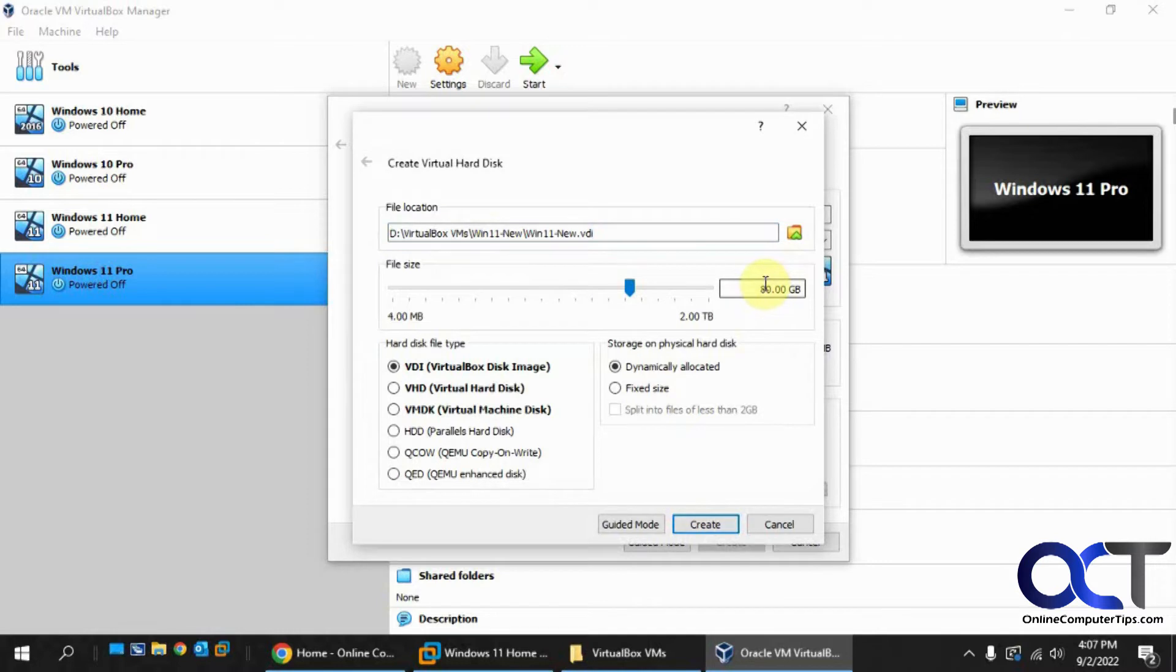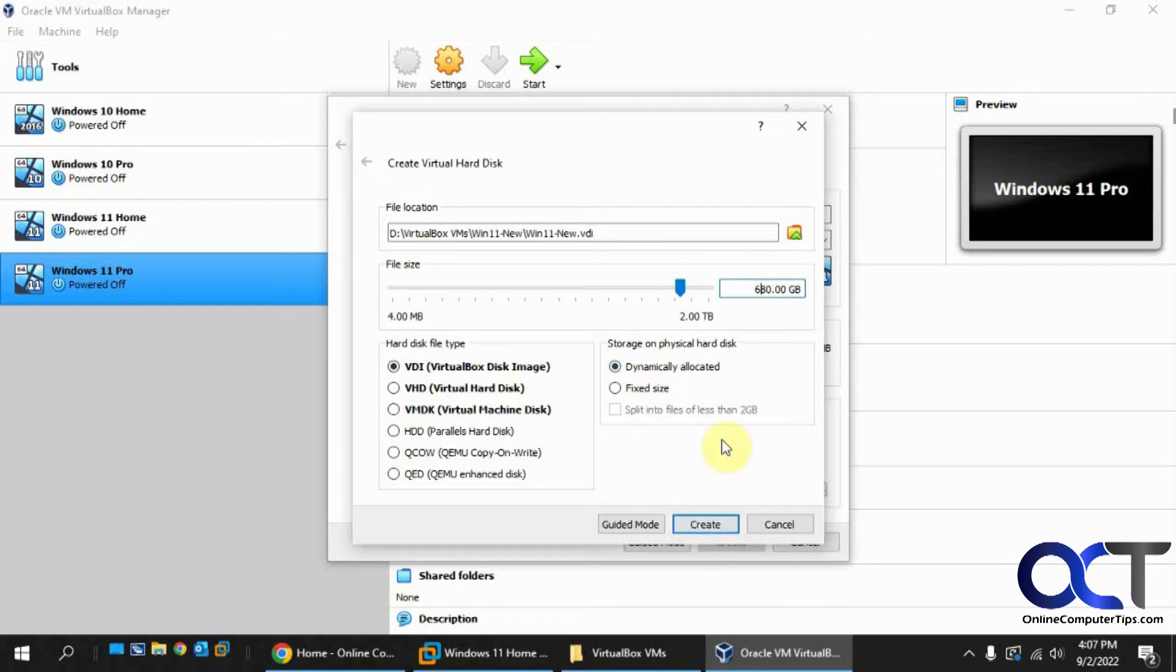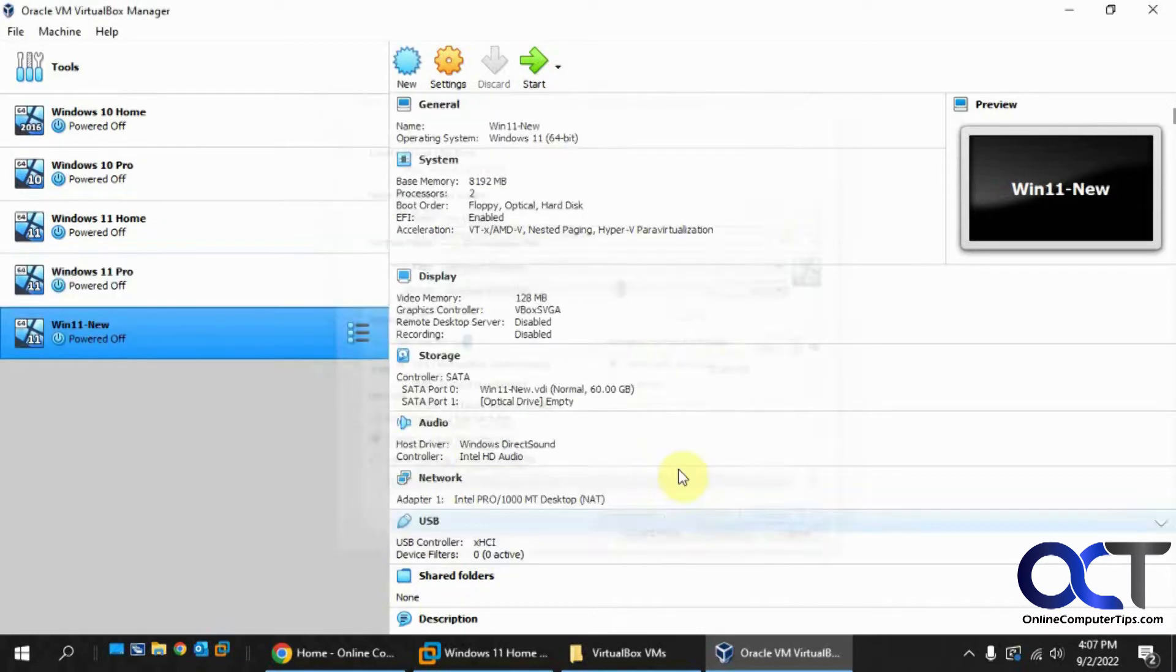Just make this 60 for now. Dynamically allocated is fine. Oops, not 680.